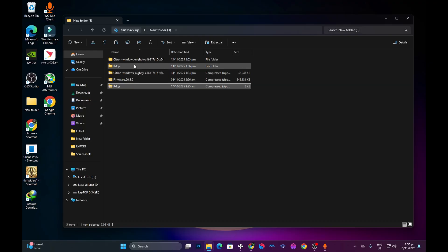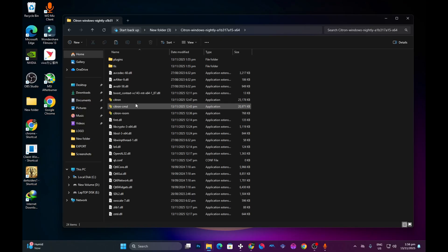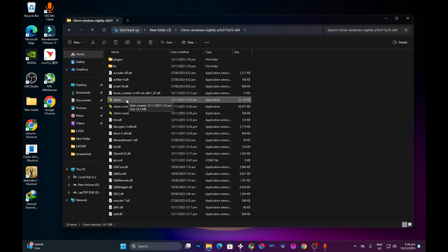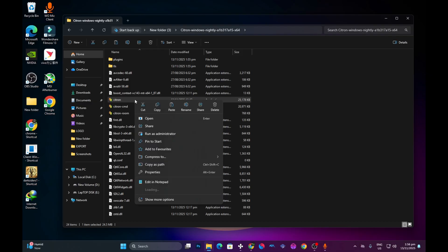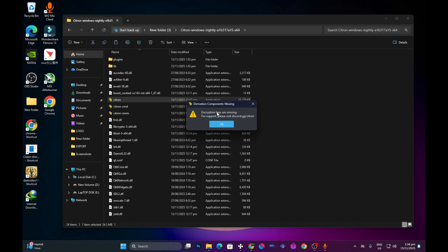Go ahead and open the emulator. Please note you need to run the emulator as an administrator — right-click and select 'Run as administrator.' Press Yes, and you should see a message saying 'Encryption keys are missing — for support please visit Discord' and so on.